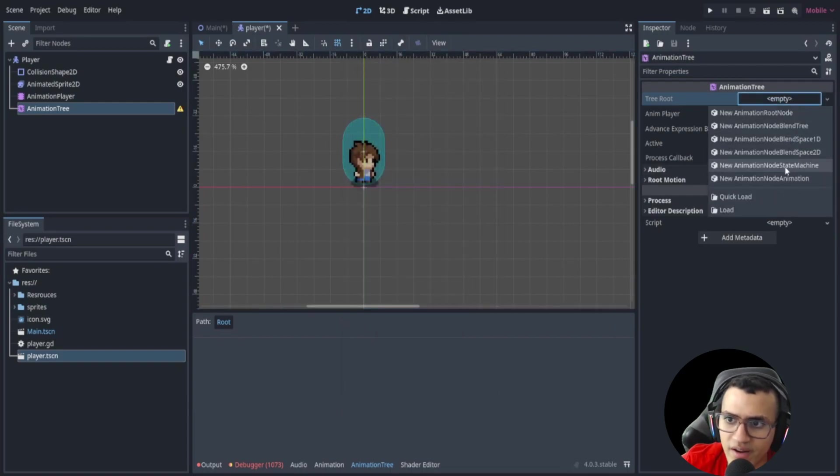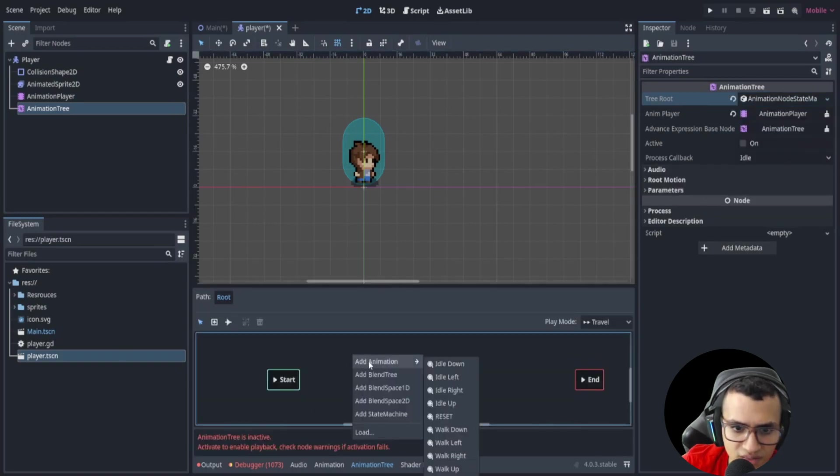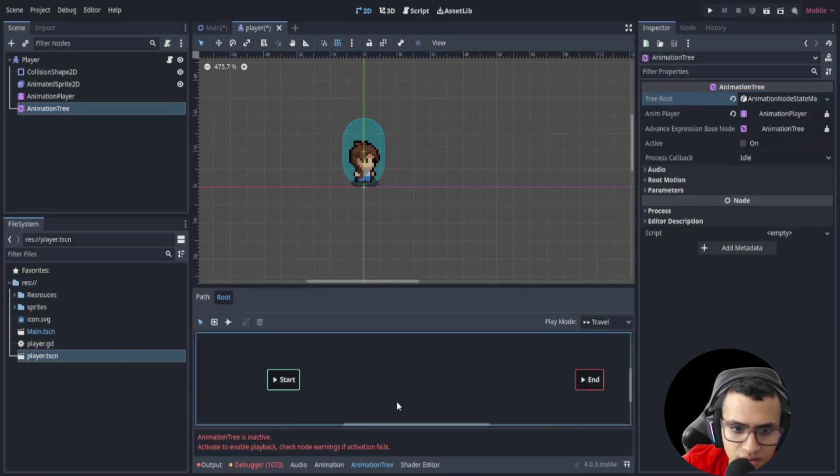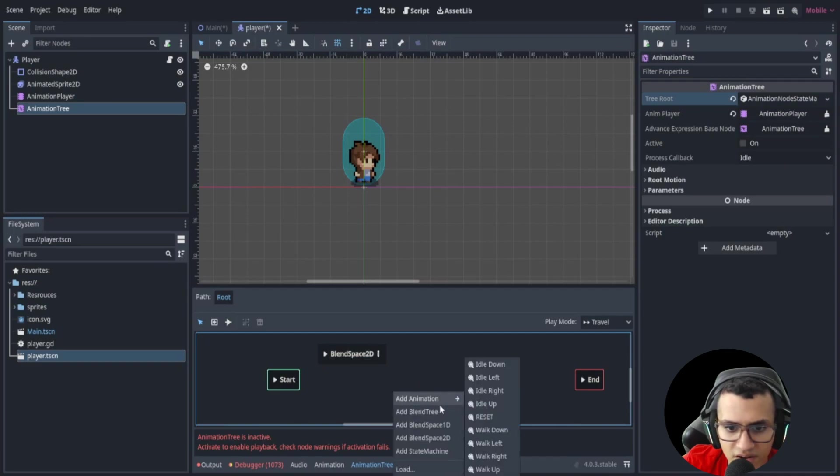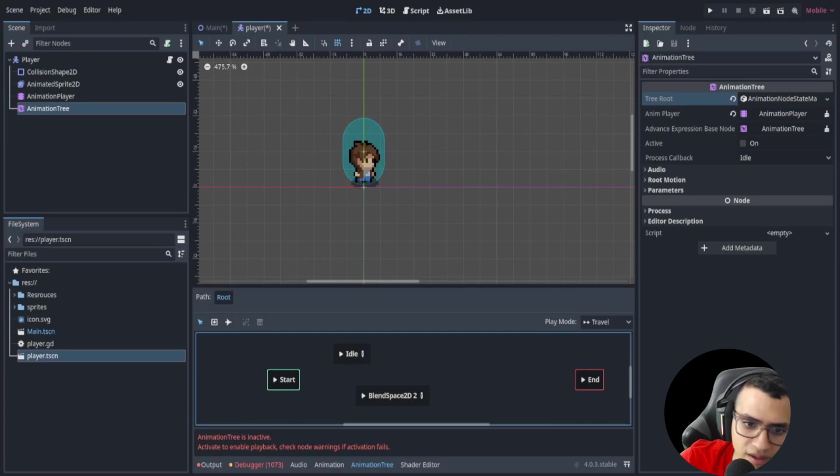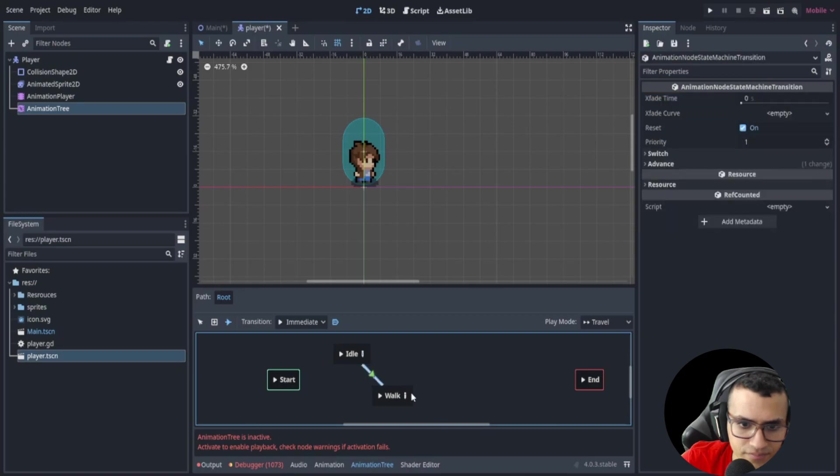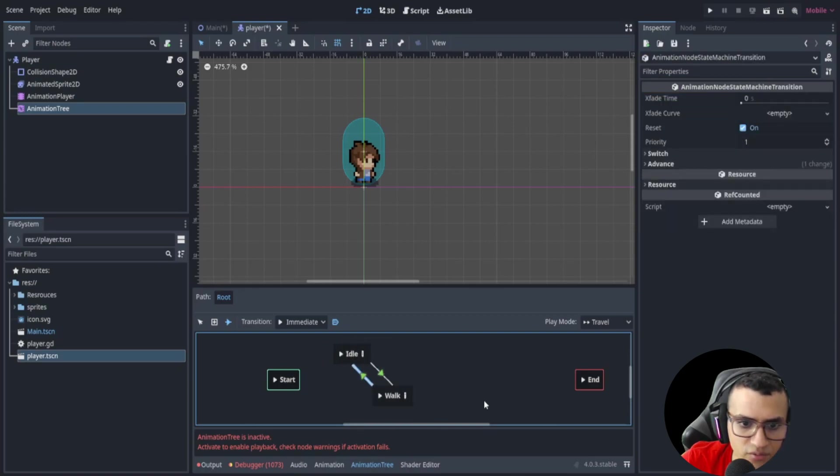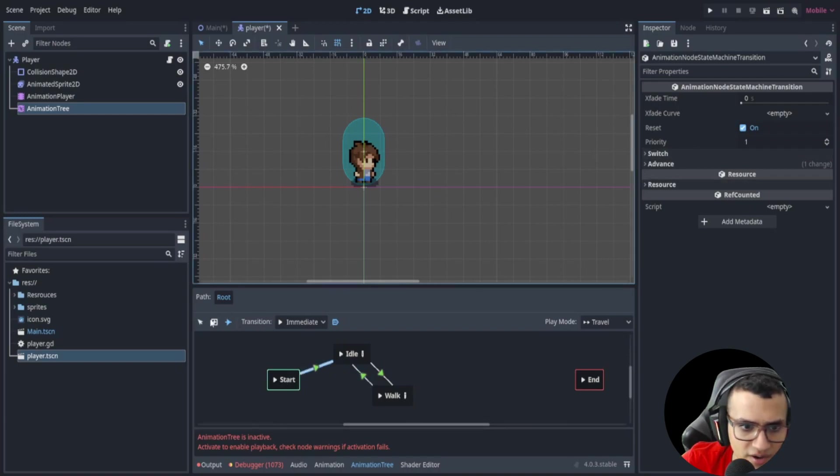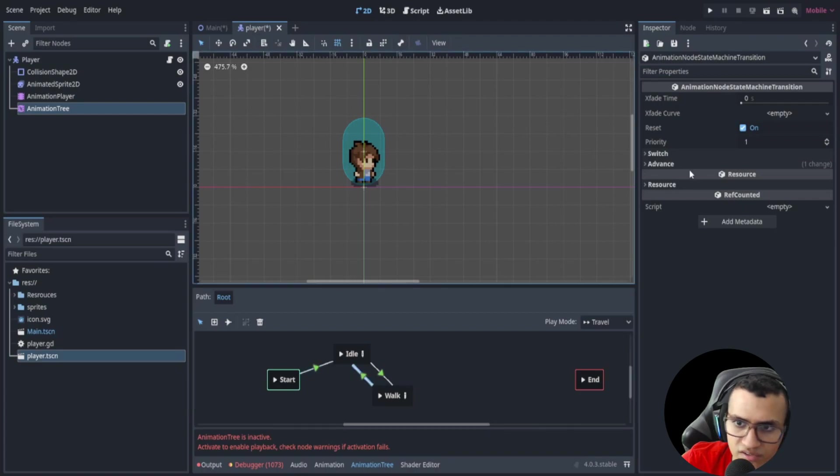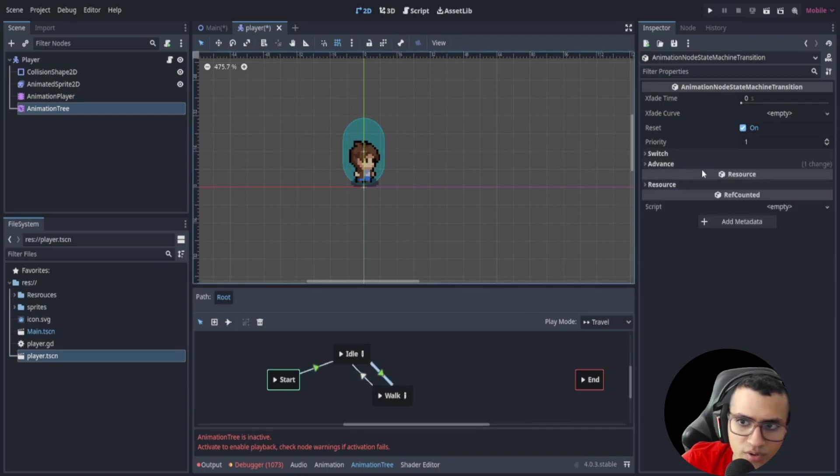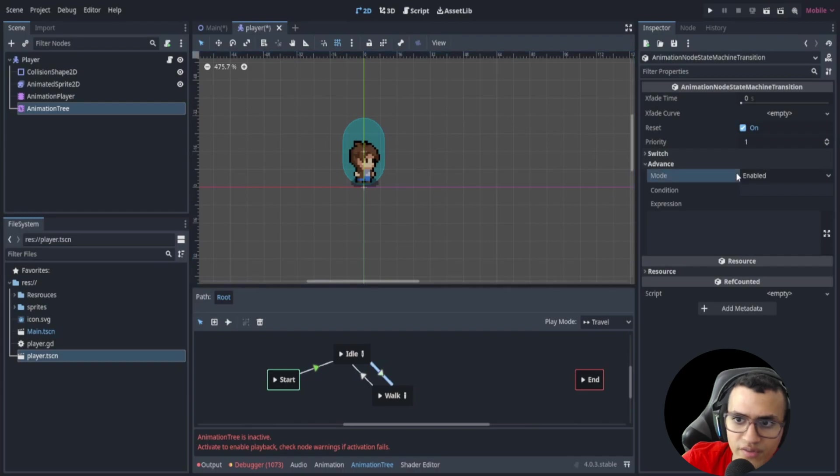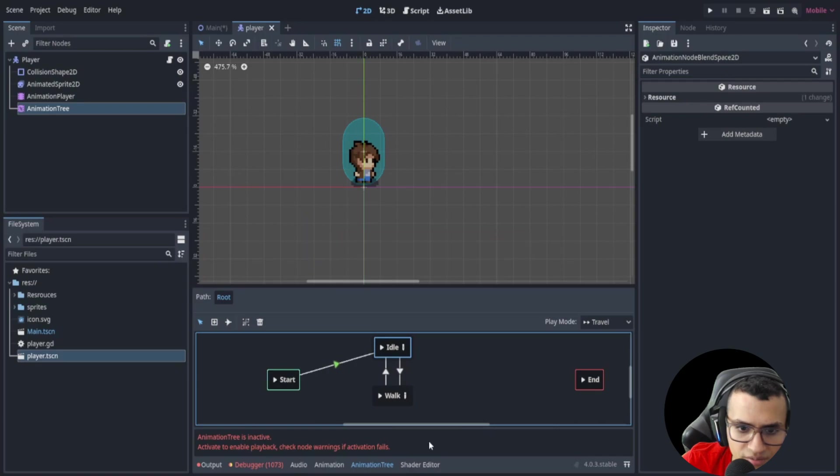And what we'll do is create a state machine. Now in the state machine, let's add a blend space. Let's add another blend space. This one will be idle and this one will be walk. Now what we can do is create a travel transition between the two. We also need to go from start to idle. And what we have to do now is go to these transitions and turn off auto because we're going to be doing this manually ourselves.